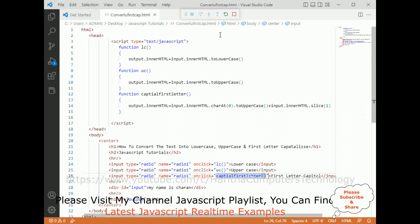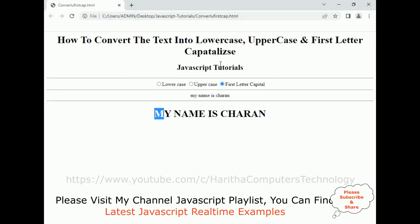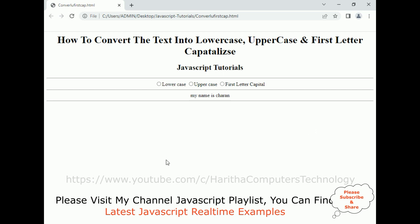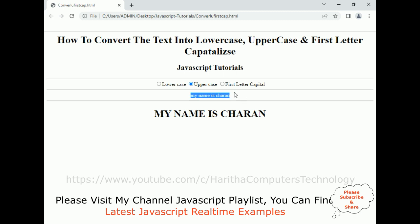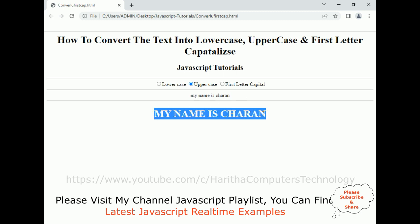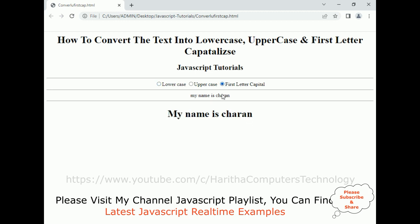Switch over to our browser and reload. Let's see the final output of our application. This is the original div element. If I click uppercase, 'my name is Charan' is in uppercase. If I click lowercase, we get the lowercase. If I click first letter capital, only the first letter is capital and the rest of the words are small letters.